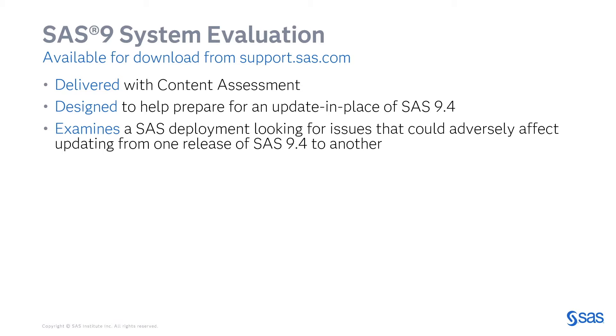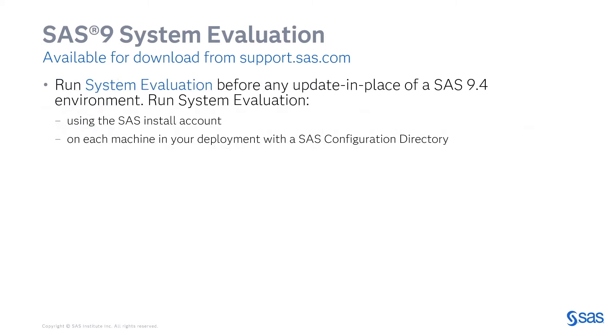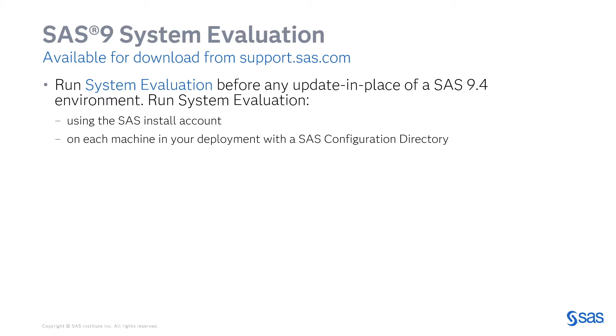In this demo, we will run system evaluation on a SAS 9 system and review the results. System evaluation should be run before any update in place of a SAS 9.4 environment using the SAS install account on each machine in the deployment which has a configuration directory. We'll run it on a SAS 9.4 system that is a single tier on Linux. Let's get started.